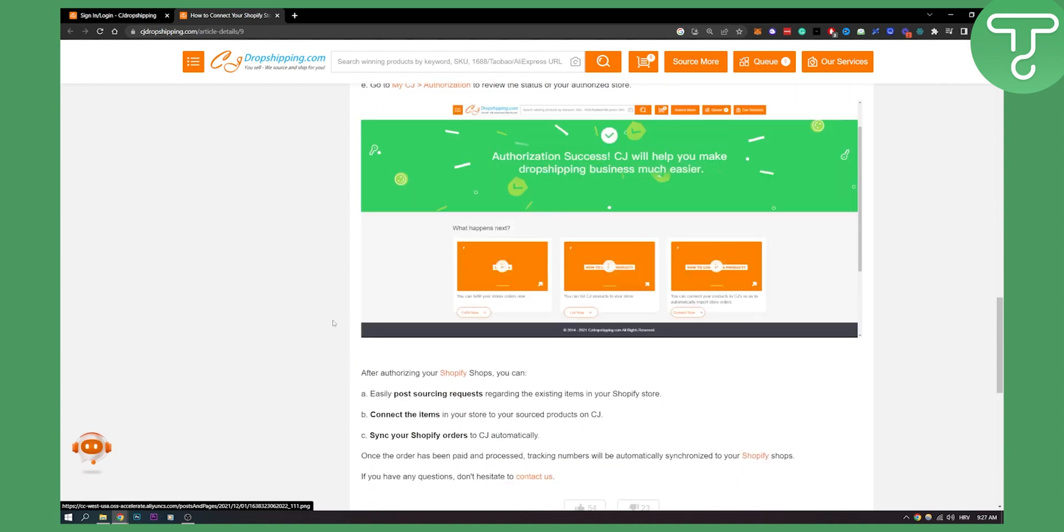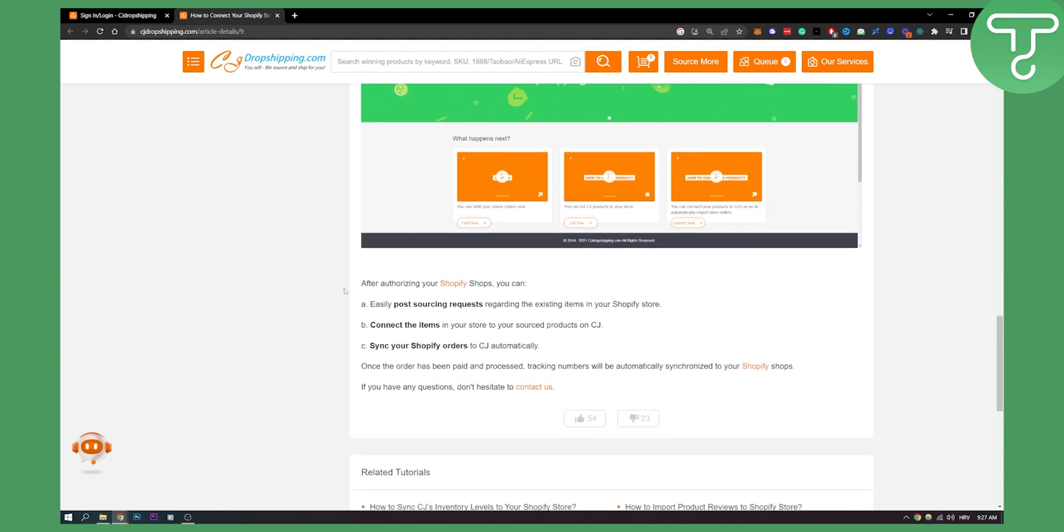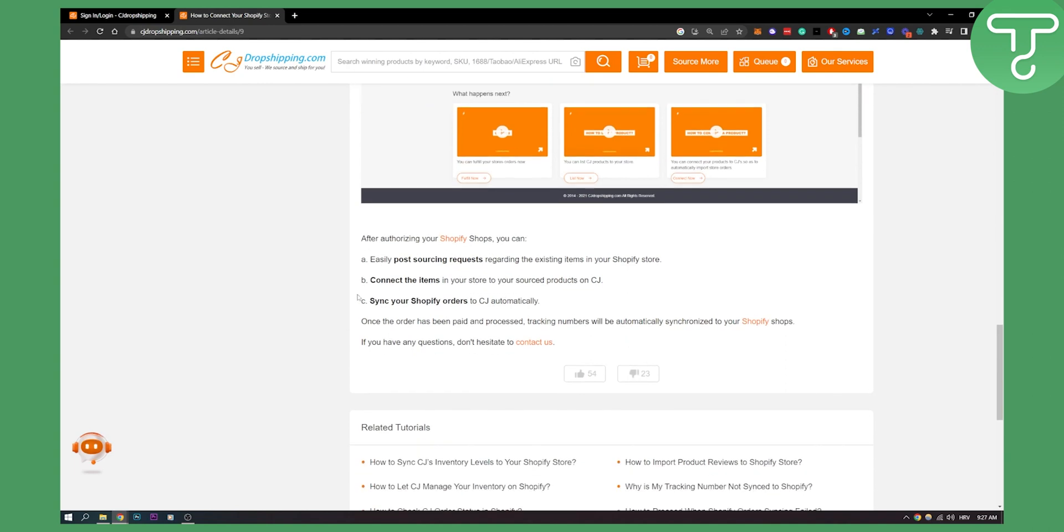After authorizing your Shopify shops you can easily post sourcing requests, connecting the items and syncing your Shopify orders to CJ automatically.